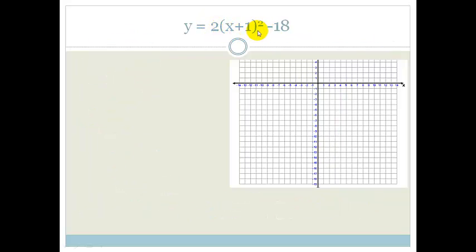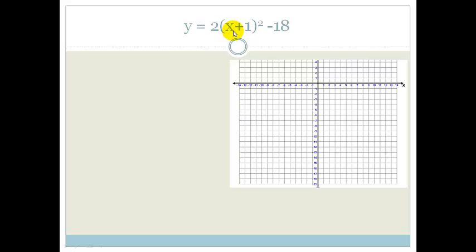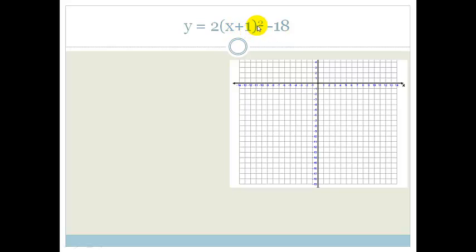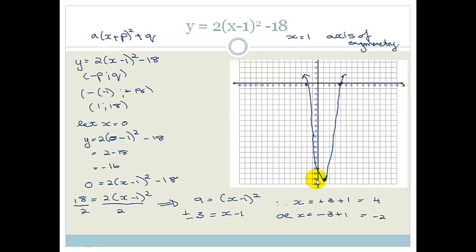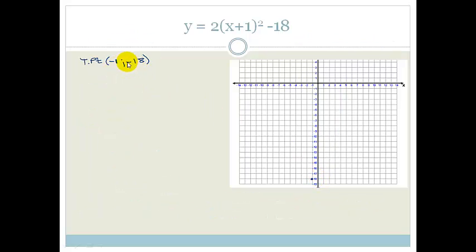Now let's try another one: y = 2(x + 1)² − 18. Notice the difference — the previous one had (x − 1)² and this one has (x + 1)². Can you predict what will happen? The y-value of the turning point stays at −18, but because the p-value is now positive 1, the x-coordinate of the turning point becomes −1. So the turning point is (−1, −18). This graph has shifted horizontally compared to the previous one.